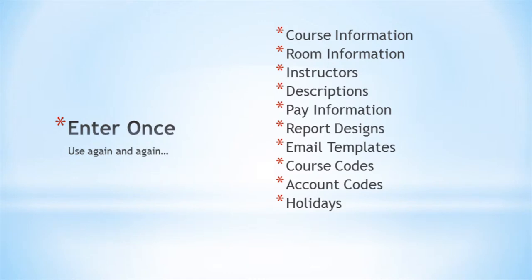Enter once, use again and again. That should be the motto of every program coordinator who creates classes and programs. When creating classes, much of your time is spent creating new data and then re-entering that data over and over again for classes that run every quarter. With a good registration software program like Student Manager, once a class is entered, it only takes a few seconds to duplicate it again for the next quarter.